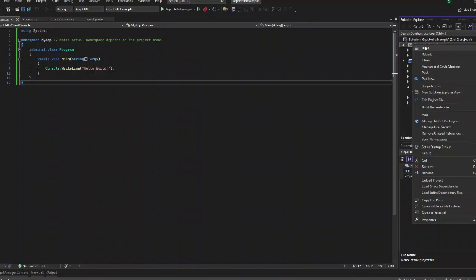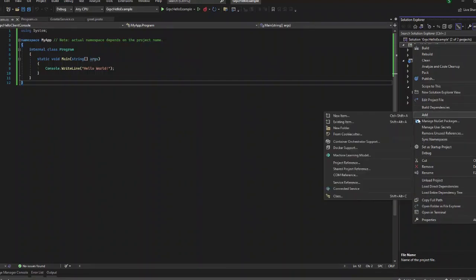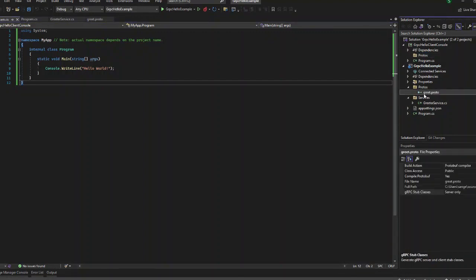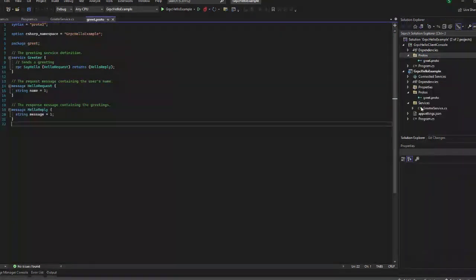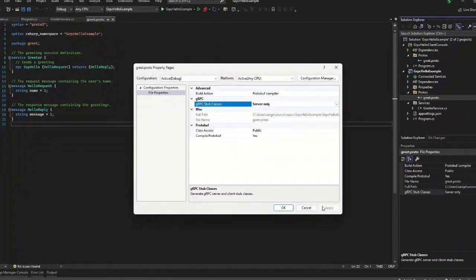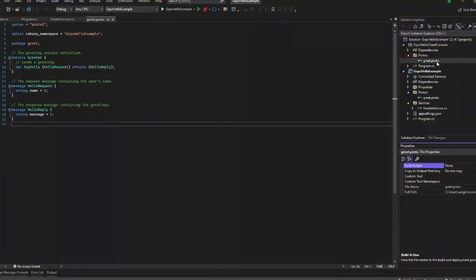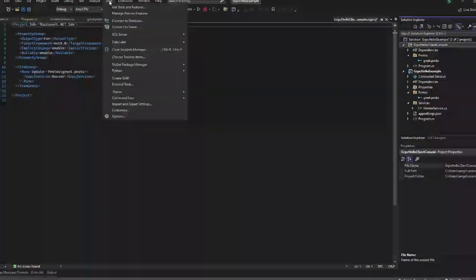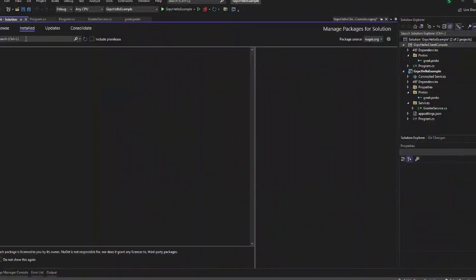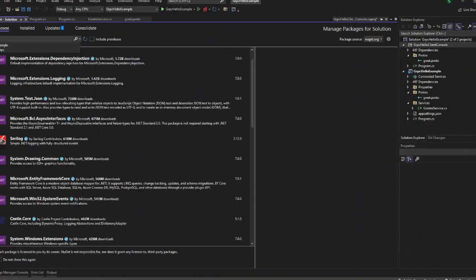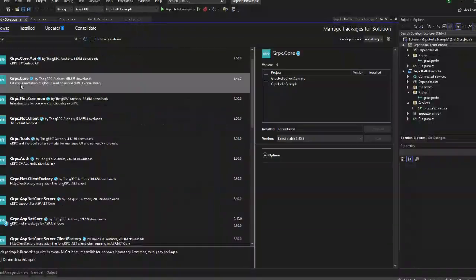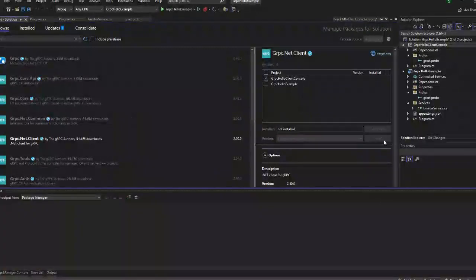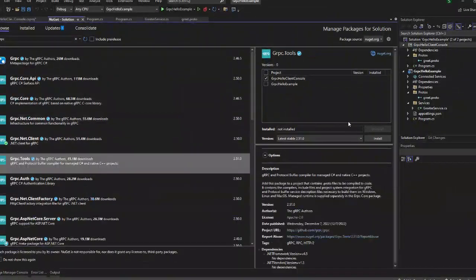Now let us add a client. I am going to create a console application. When we create the console application, we have to add the protos. You can copy the same protos folder here. But you have to make the change: the proto file should be set as client in the client application and as server in the server application.